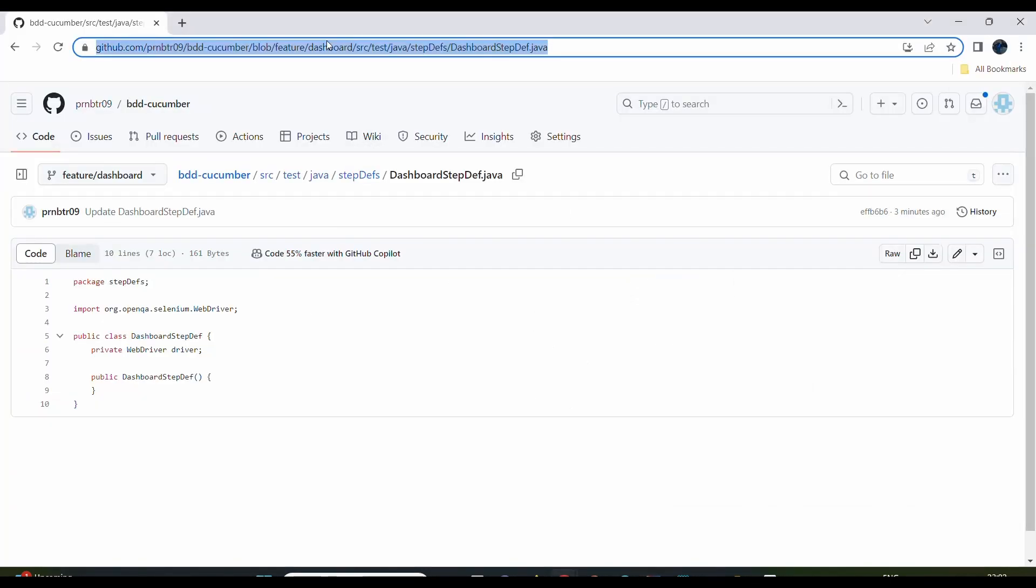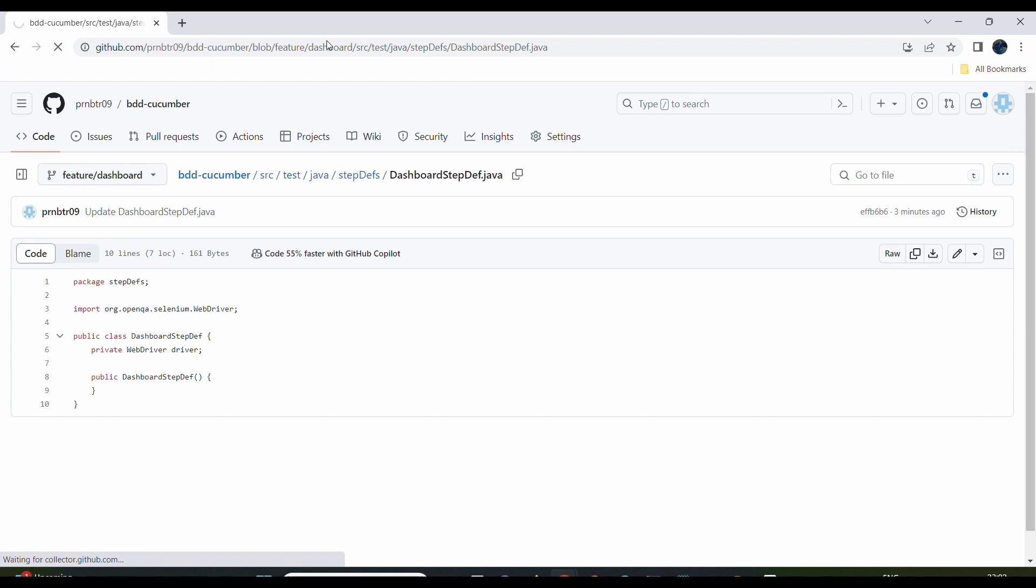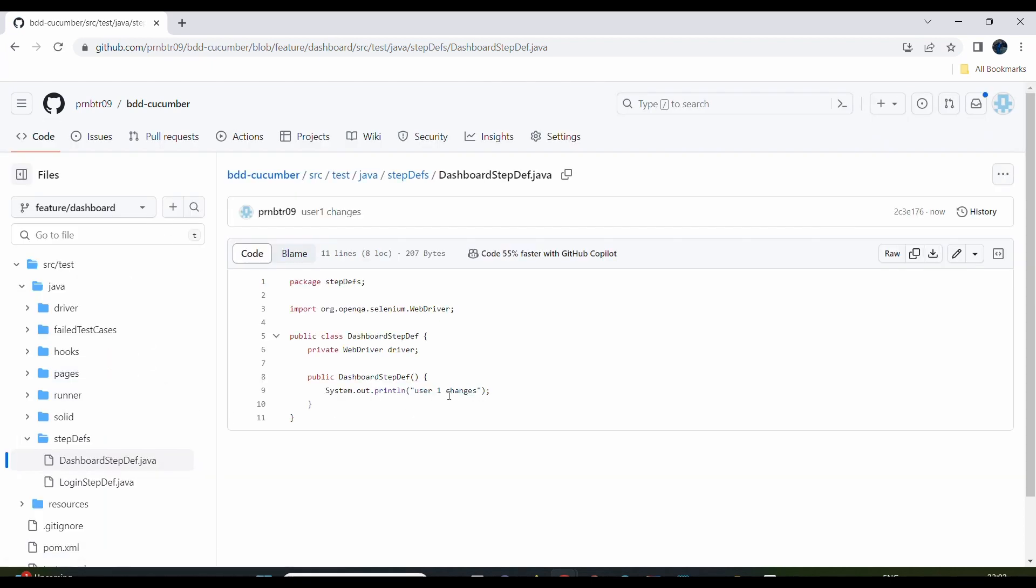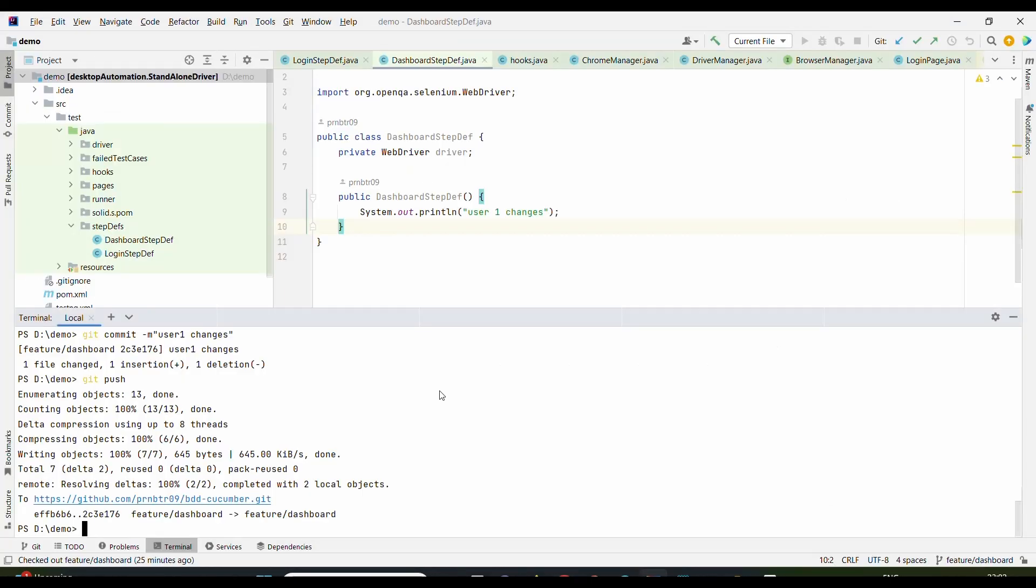When we use git push, let us go to the remote repository. We'll see that User 1 changes will appear here instead of User 2. So this is how we can resolve the conflict.